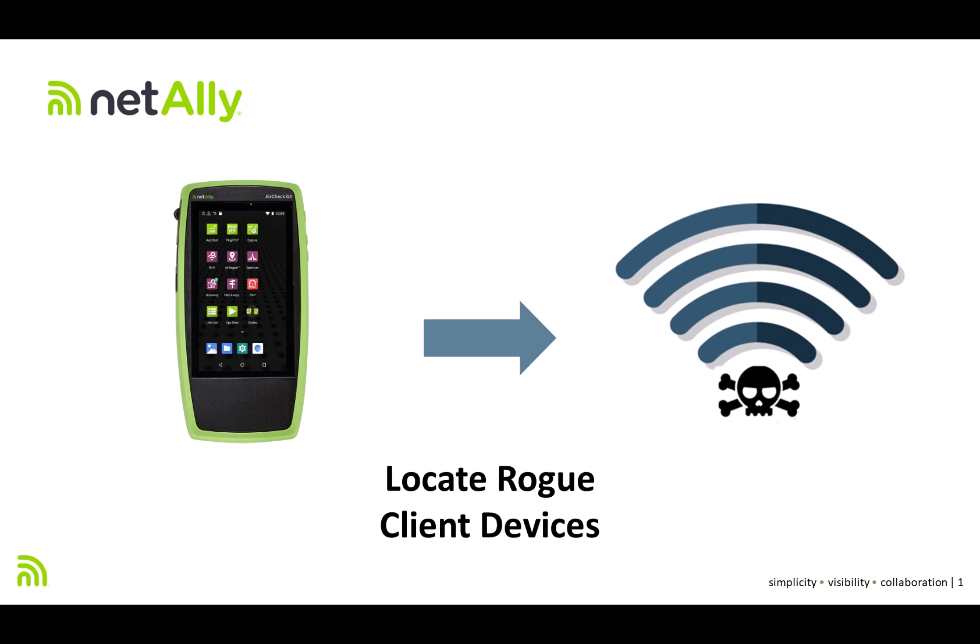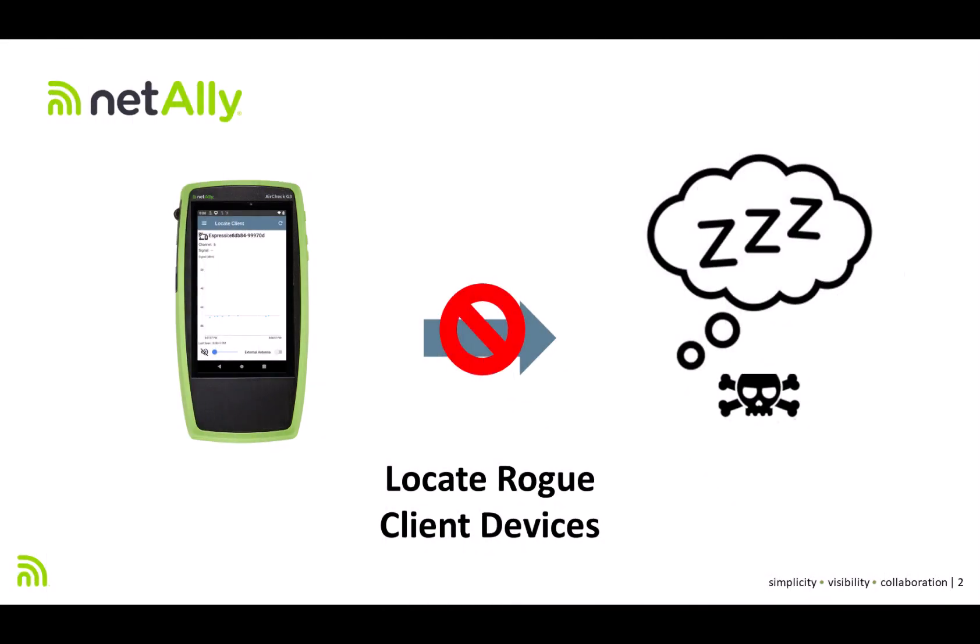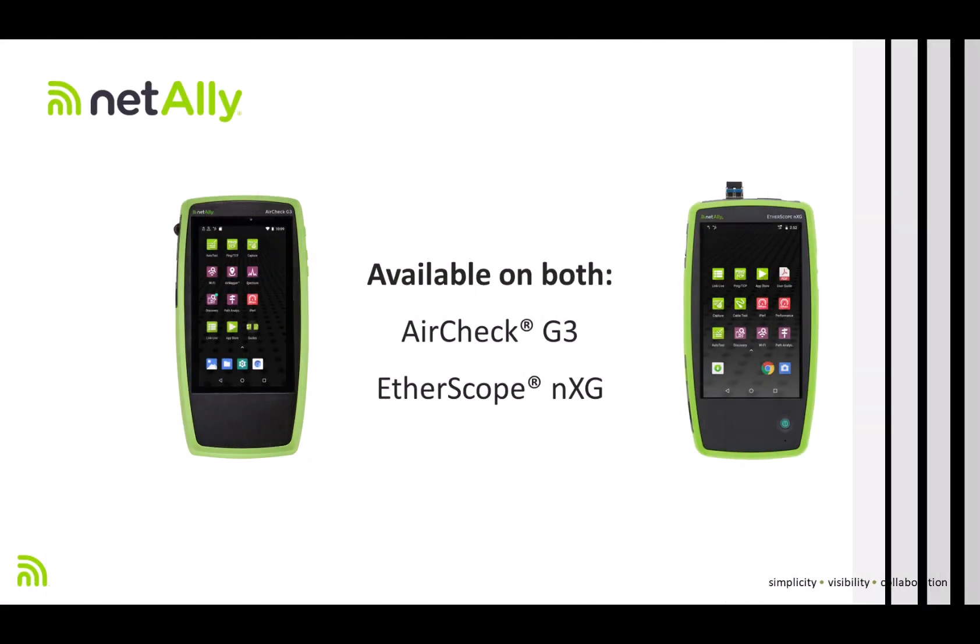So, you've been trying to locate an unauthorized or rogue client device on your network. But you're having problems because the device is not constantly transmitting or talking. So it's very difficult to measure its signal strength and thus track down its physical location.